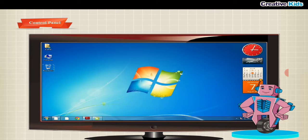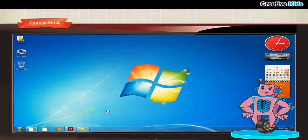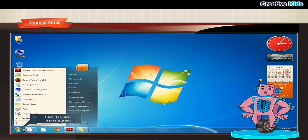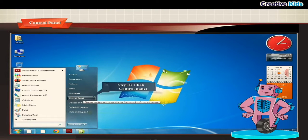To open the control panel window, follow the given steps. Step 1, click the start button. Step 2, click the control panel option.